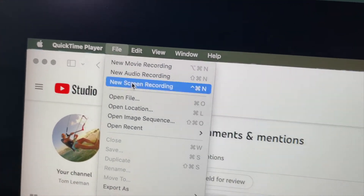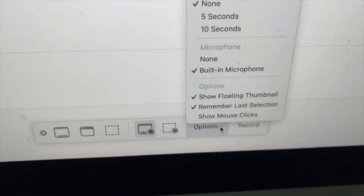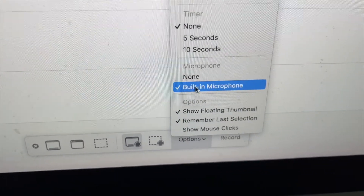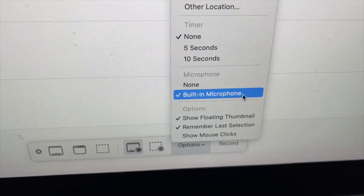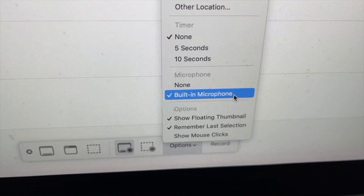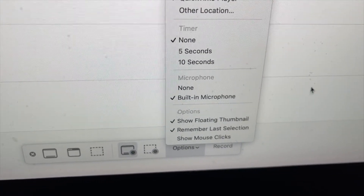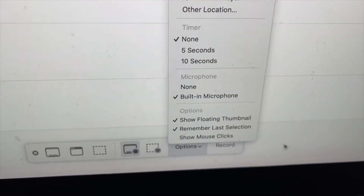I'm going to click that, and then down here you're going to see this little box. What you've got to do is come down with your cursor, click on Options, and make sure that this is checked — built-in microphone. Once you've checked that, you're good to go.